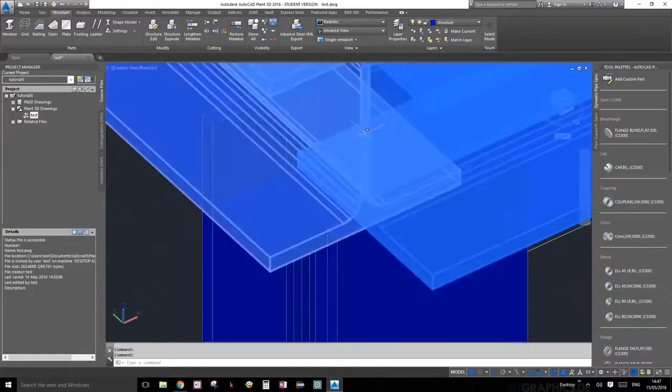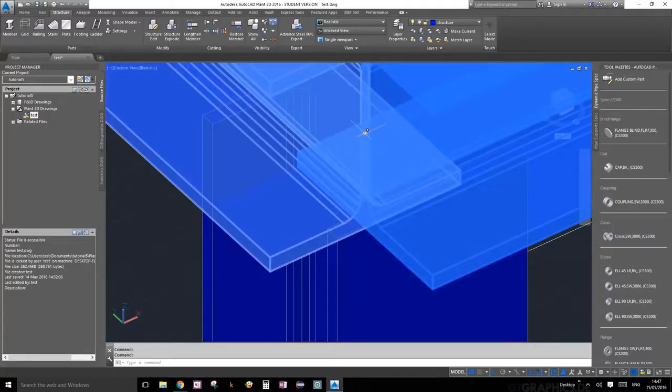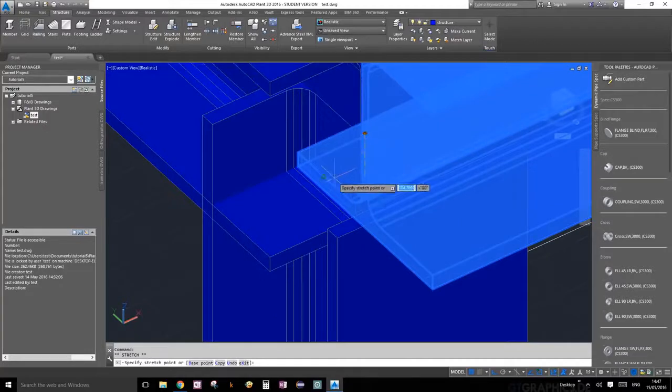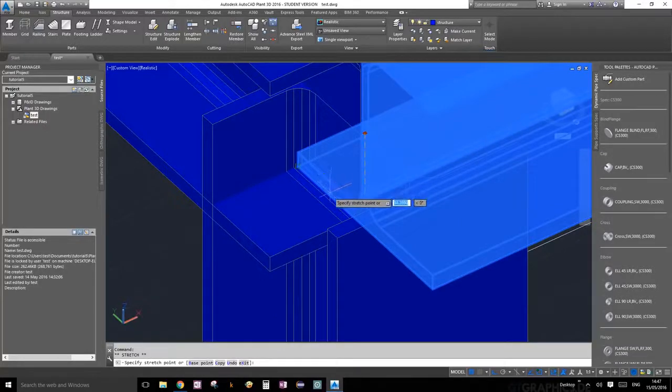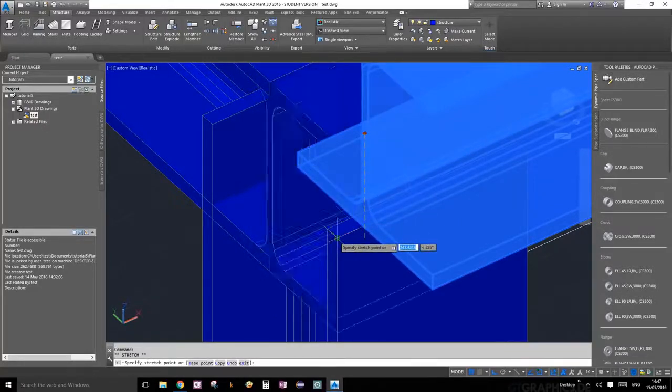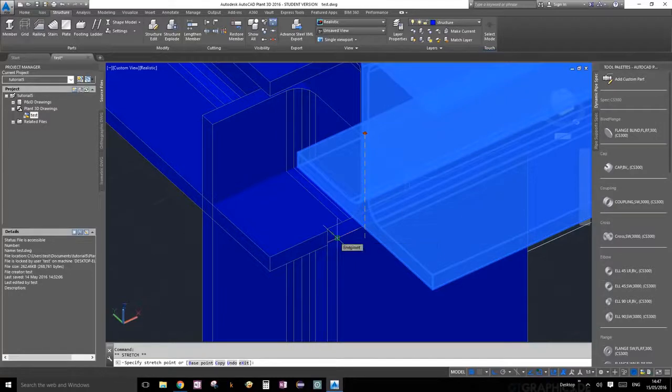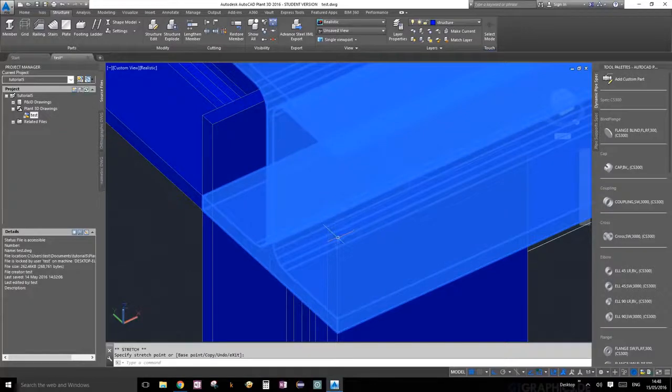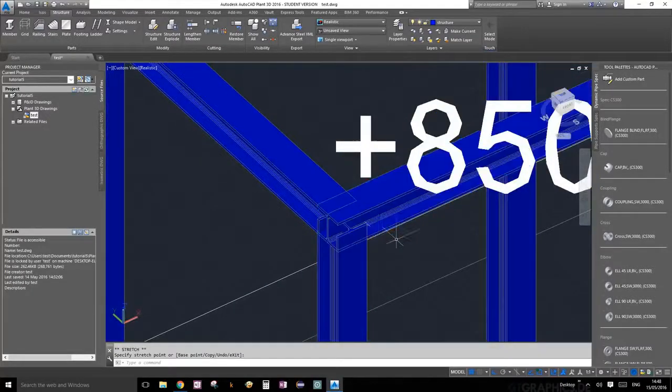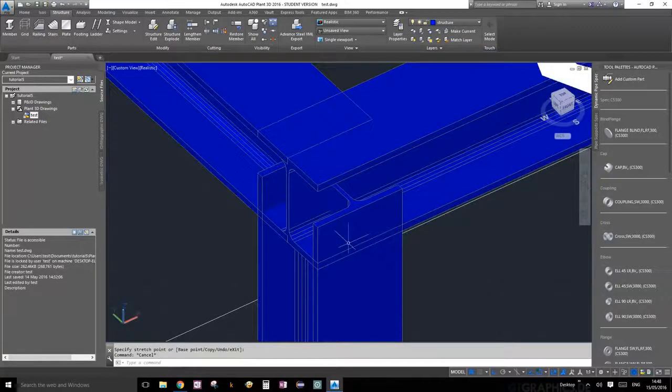Once you snap onto it, it will turn orange or some sort of color. Drag it, and as long as you have orthographic restrictions on, you can drag it to the edge that you want it to extend to and snap onto that point. Click your mouse button and now it's nicely extended all the way to the end.